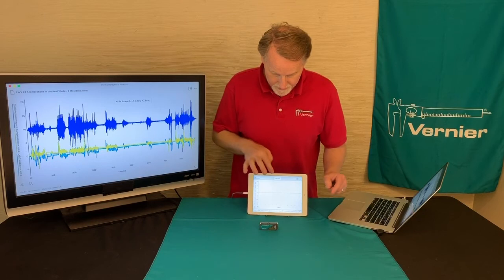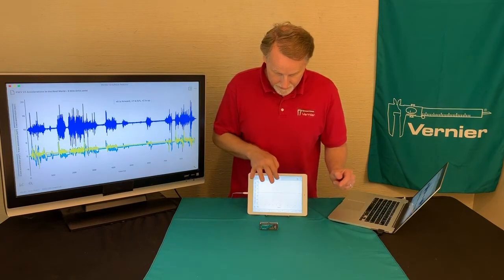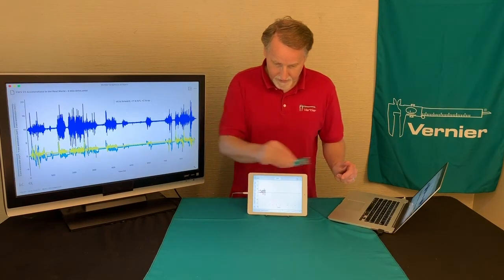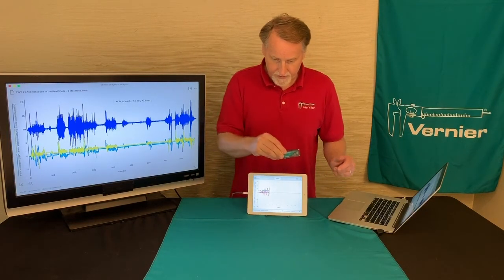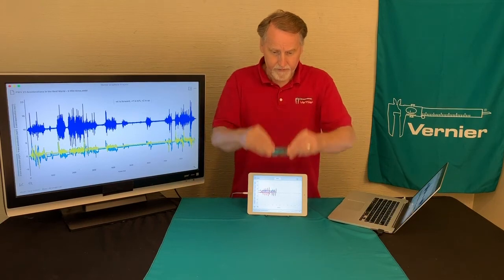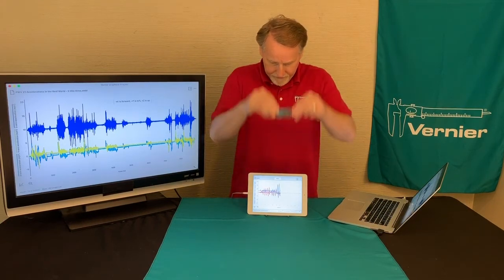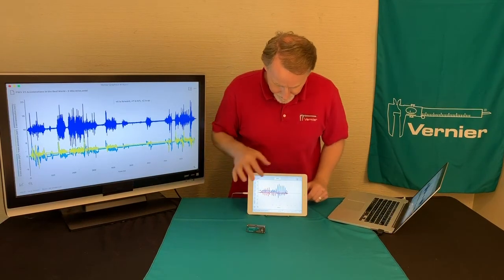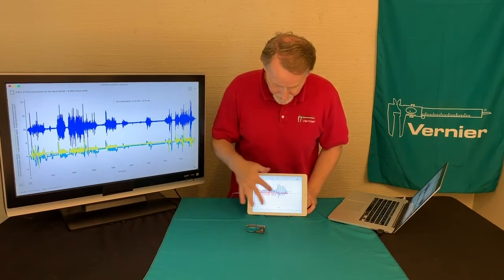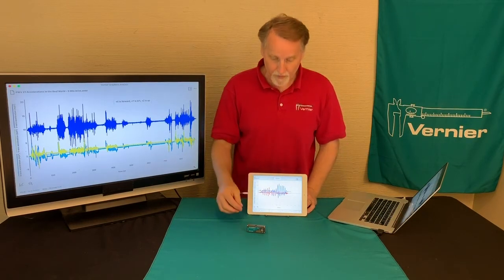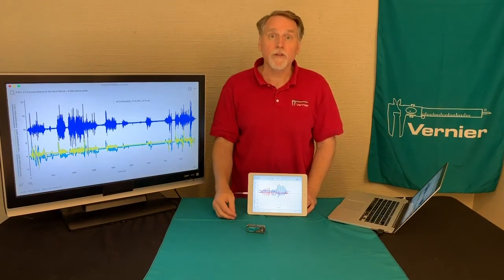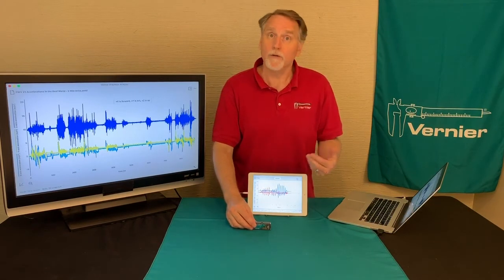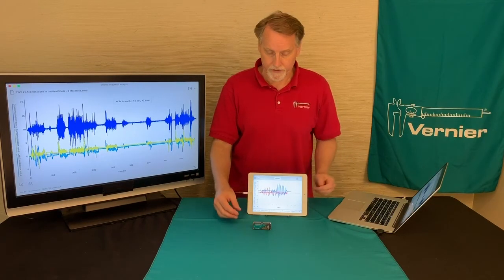Let me just hit collect and move the device in different directions — like this, and stop there. You can see that we end up with the accelerations being at different values for different directions.